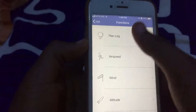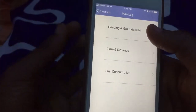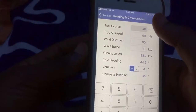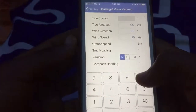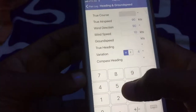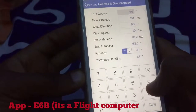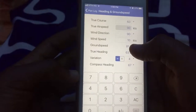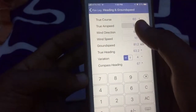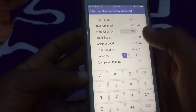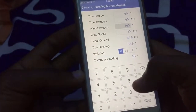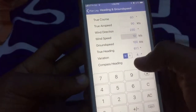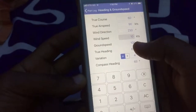You use it to plan your leg — you can get your heading and ground speed. If you put your true course here, let's assume we are using a track of 060, then our airspeed is 90 knots — that's our cruise speed for the TB9. Then our wind direction is 230 at 10 knots.